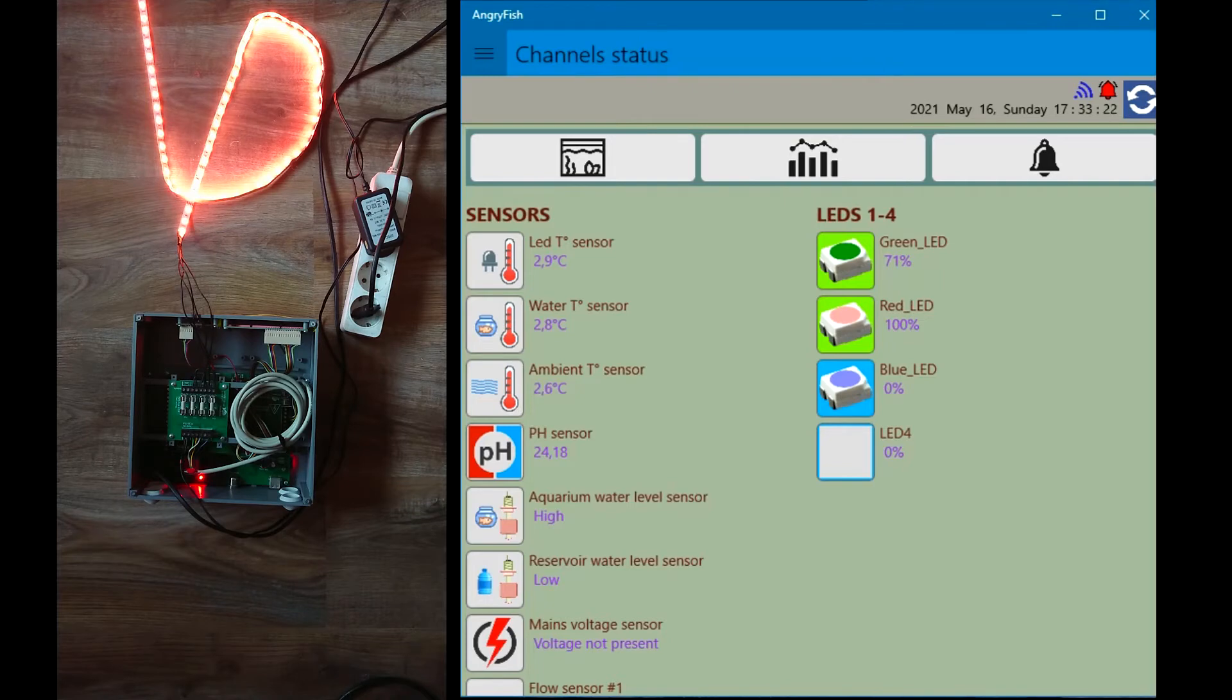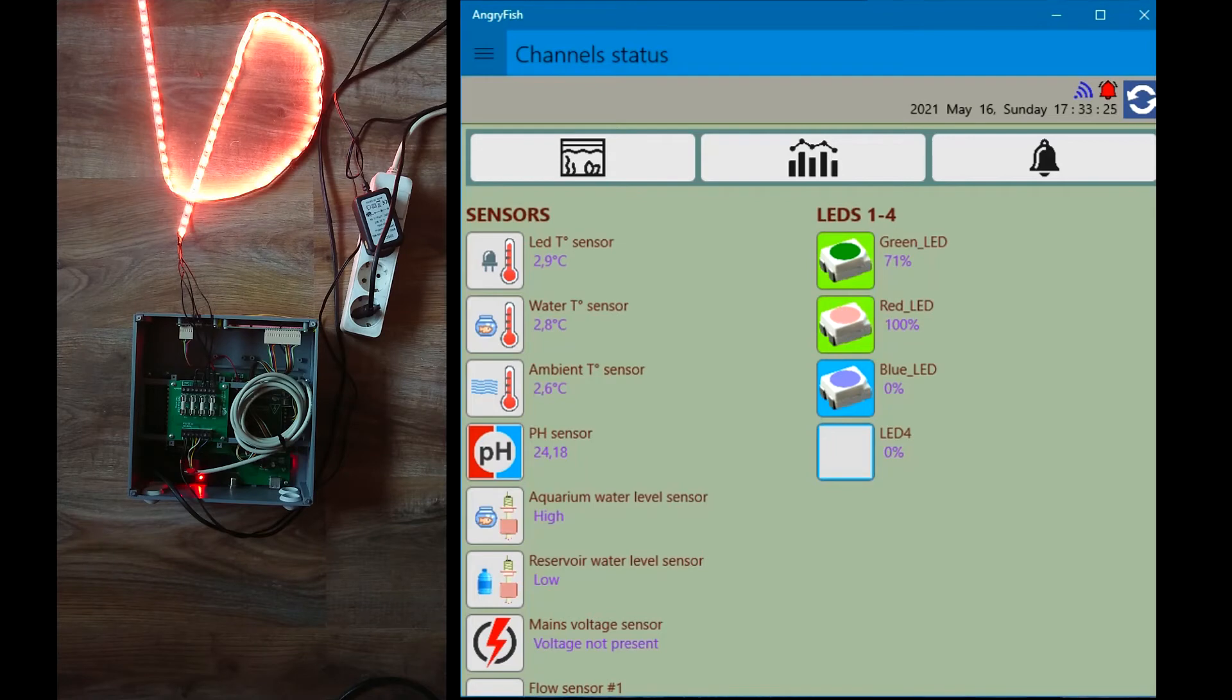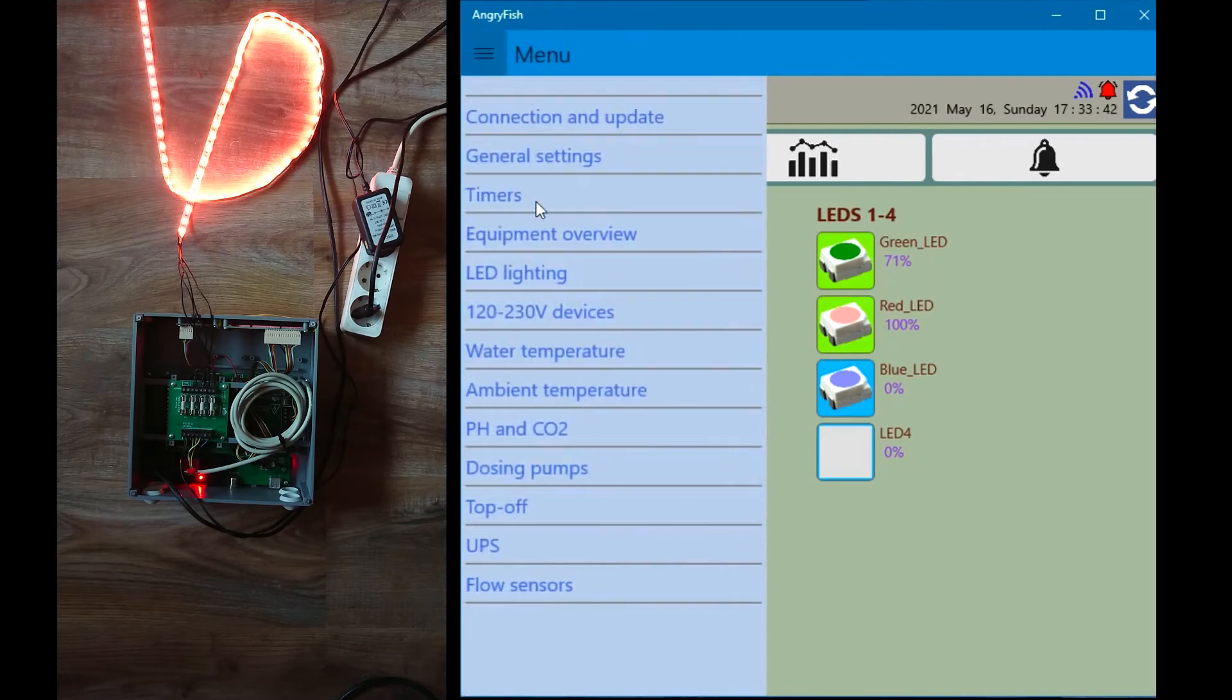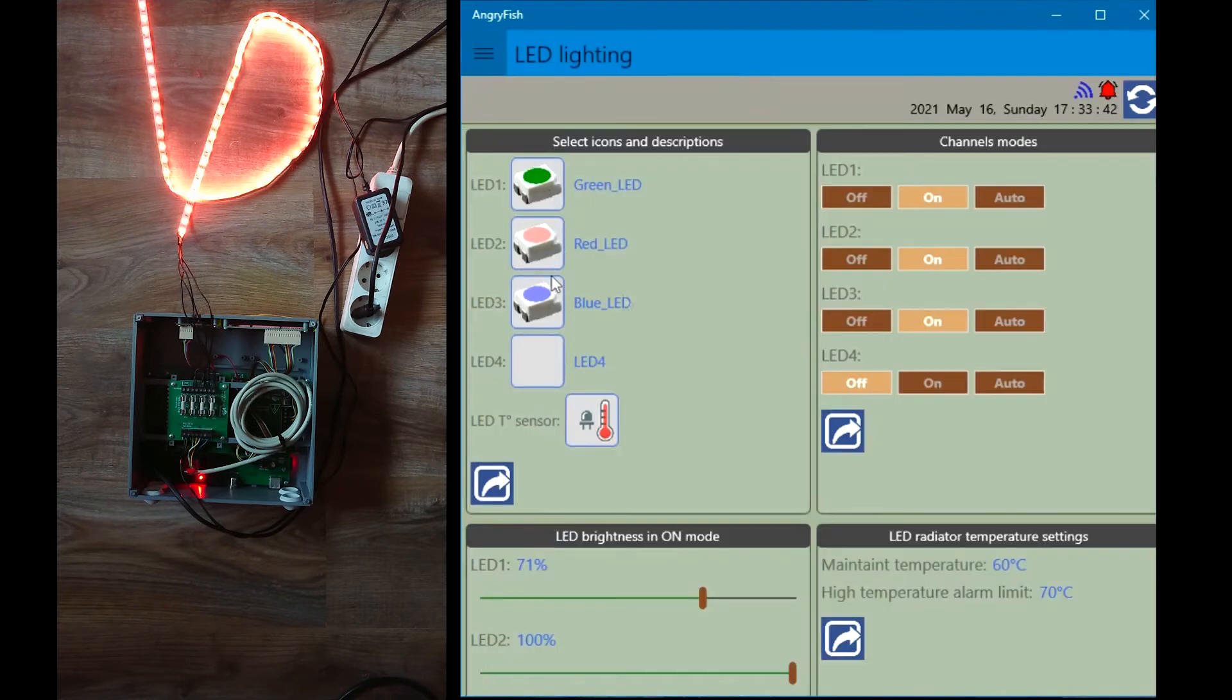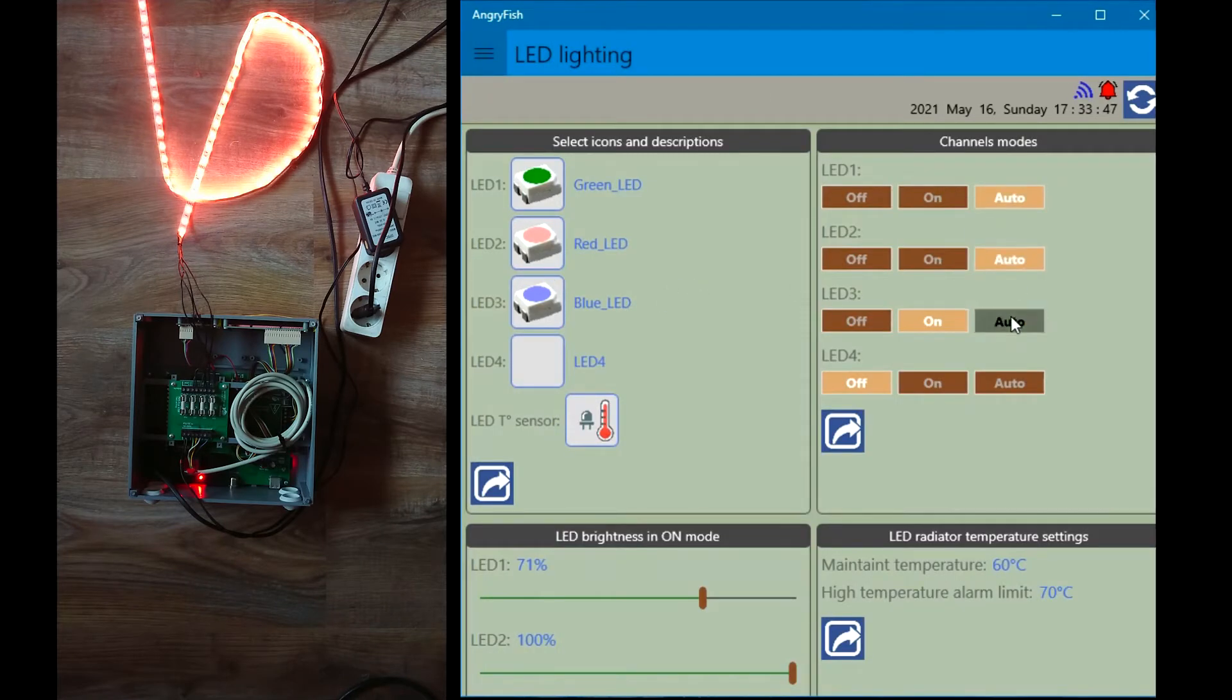Next to the LED icon, the LED brightness in percent is shown. Next I will test auto mode. For this I will set all three channels to auto mode.